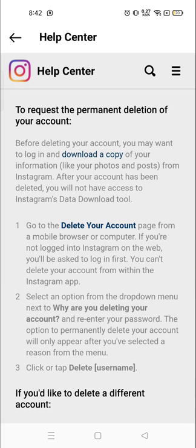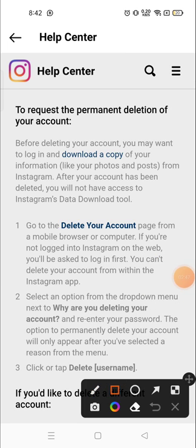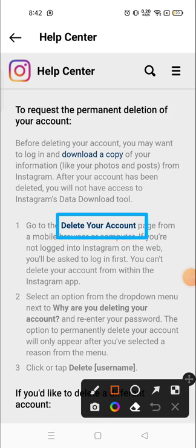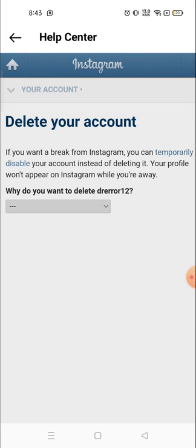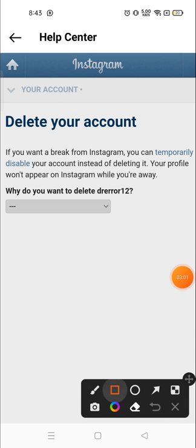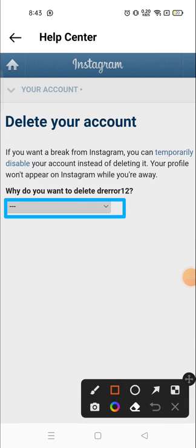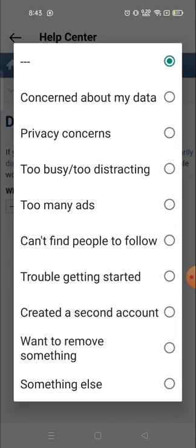When you click on the second option, you will see a highlighted Delete Your Account option. Click on that. When you click on Delete Your Account, you will see a dropdown, and you will see several options for why you want to delete your account — Instagram wants to know.